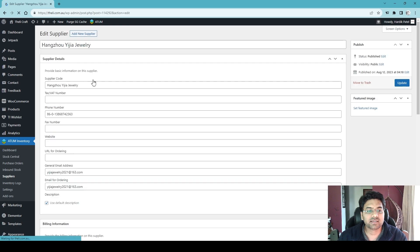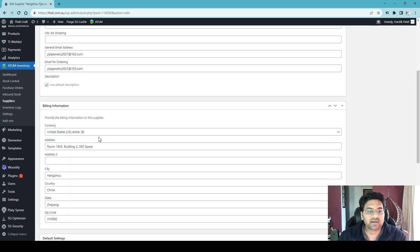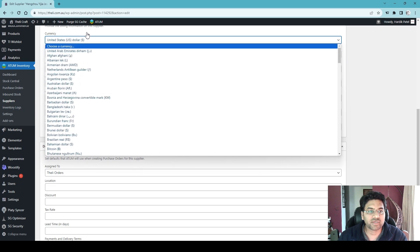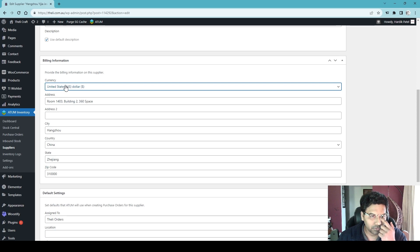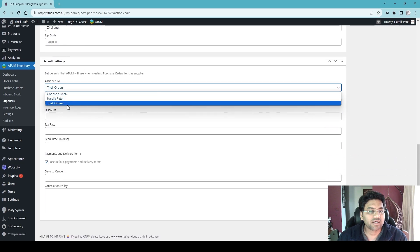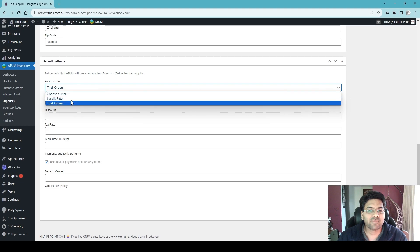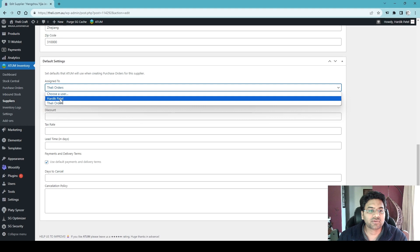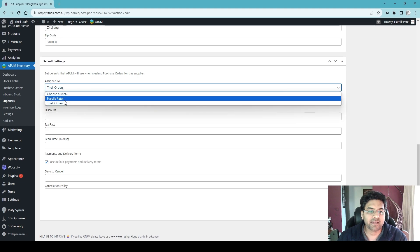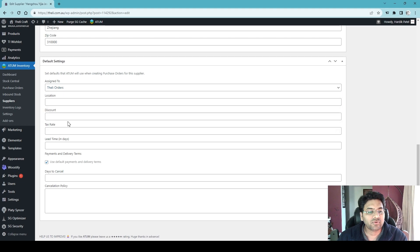I've created two suppliers. You can see the Ninja Jewelry supplier with phone number, email address, and currency set to US dollars. You can also enter the supplier's business address and assign a manager user to handle supplier communications — useful if you have a dedicated inventory manager.